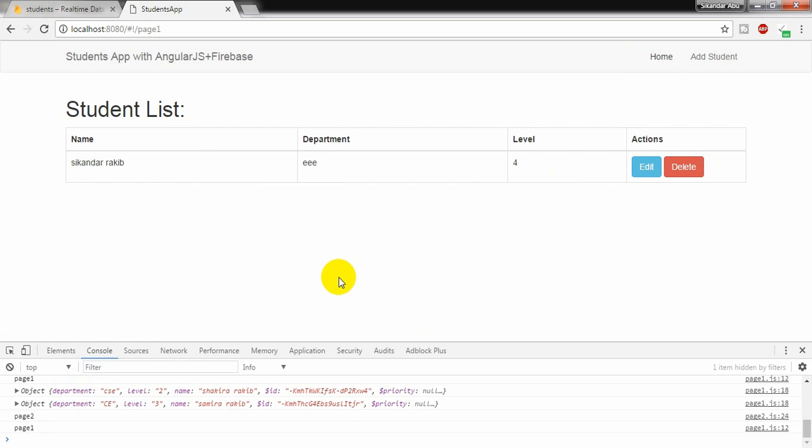In our next tutorial I will show how to set the filter to search the information and how to use the message, success message or error message to display into the form. I will see you next tutorial. Thank you for watching.